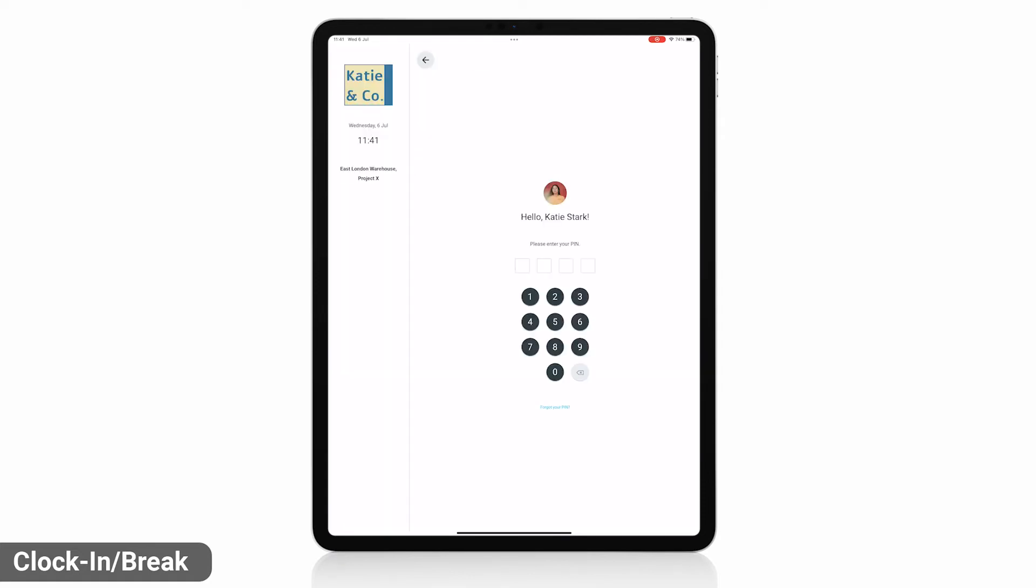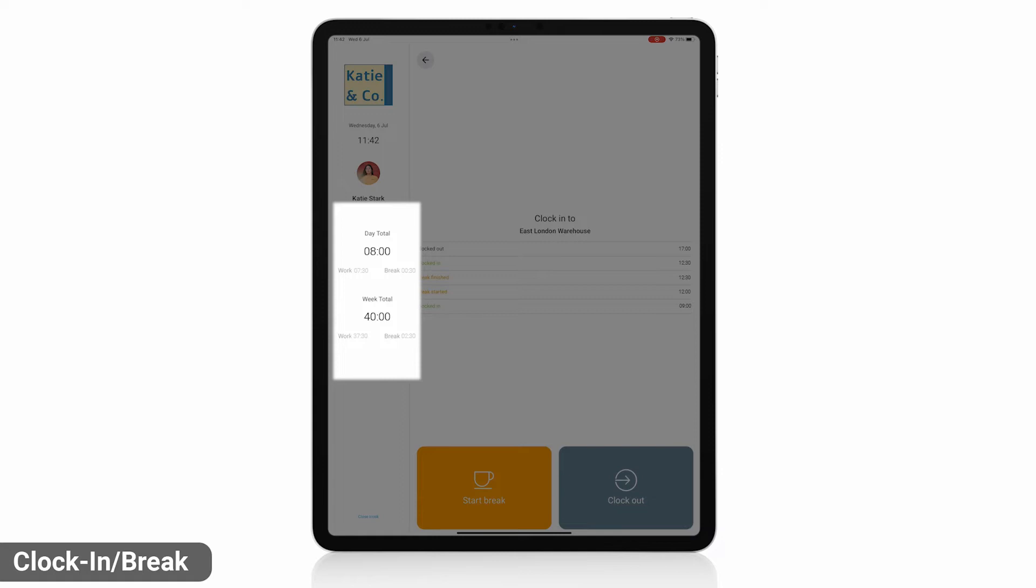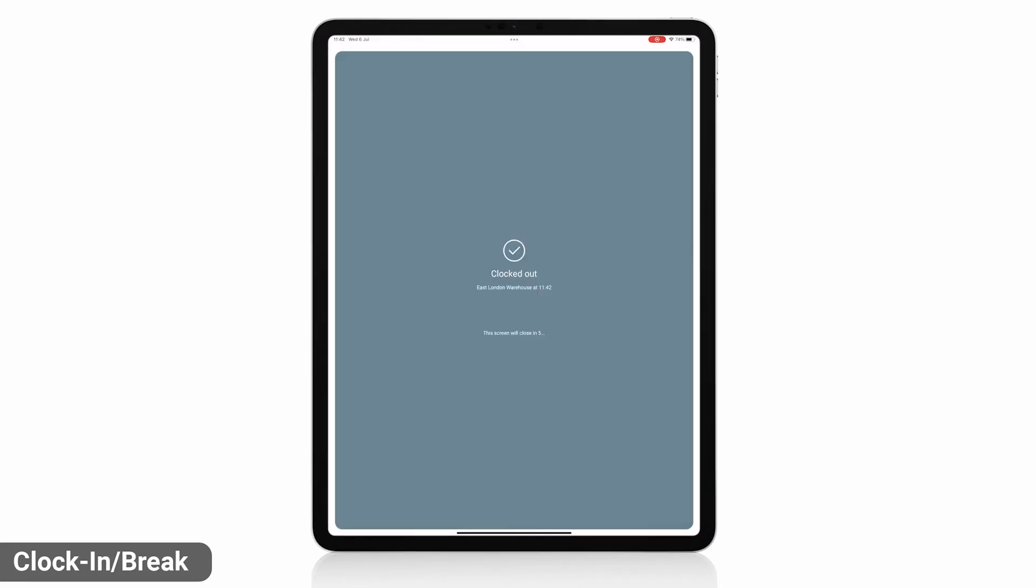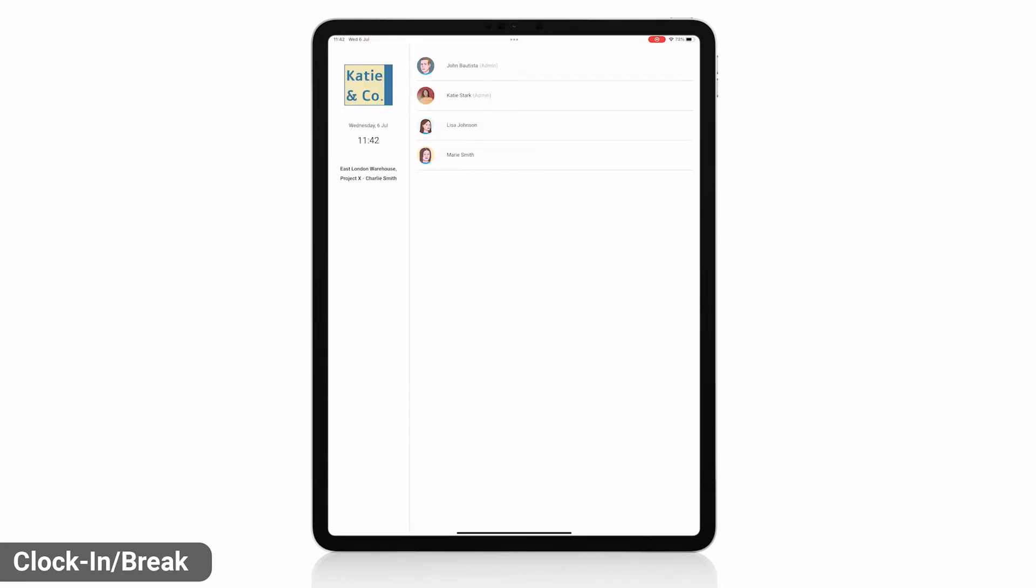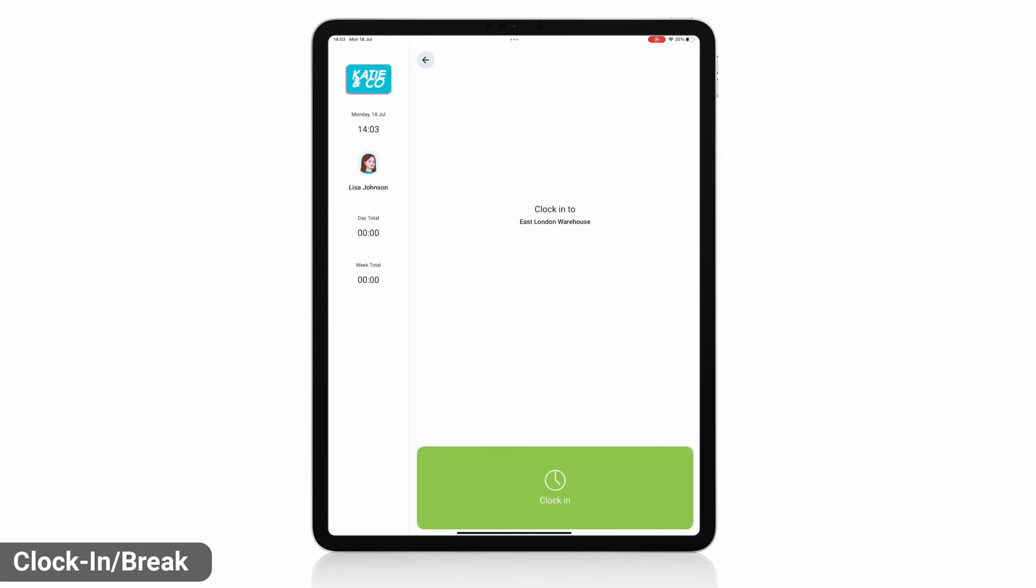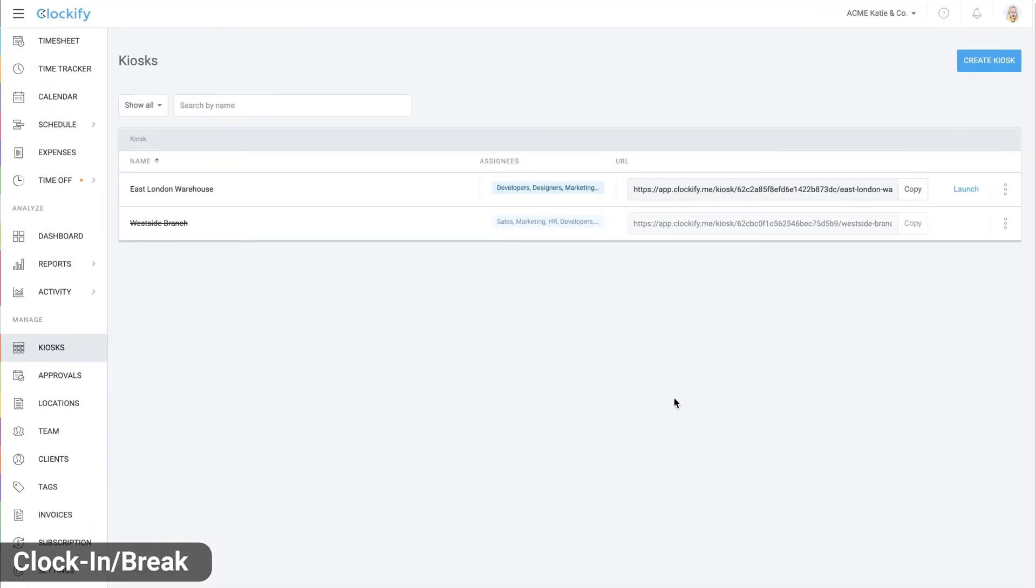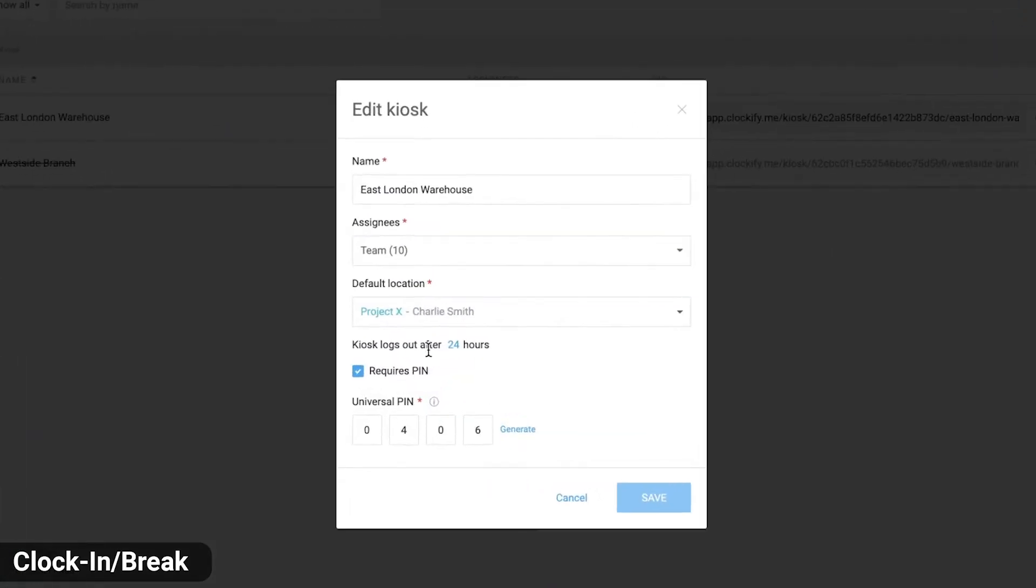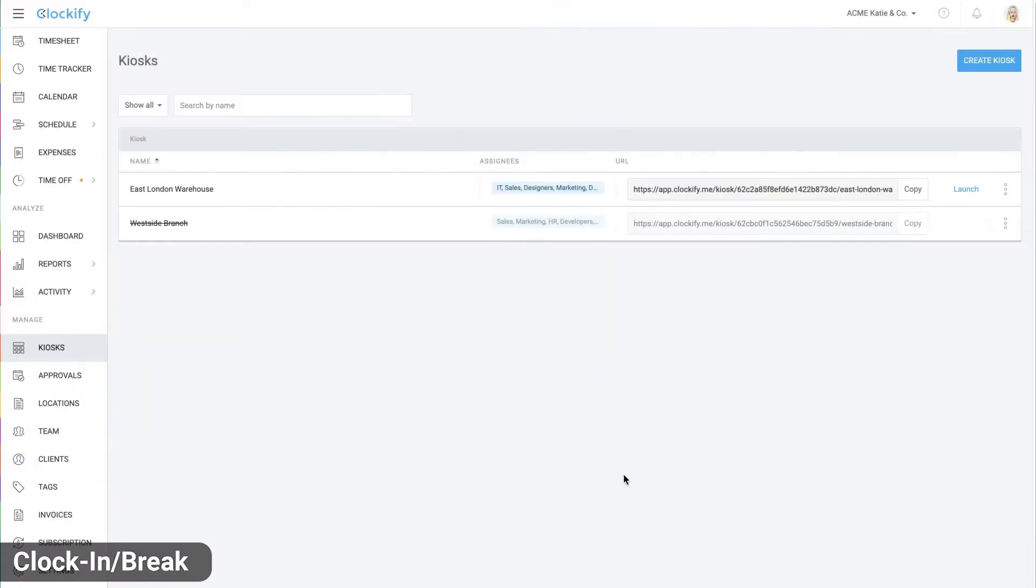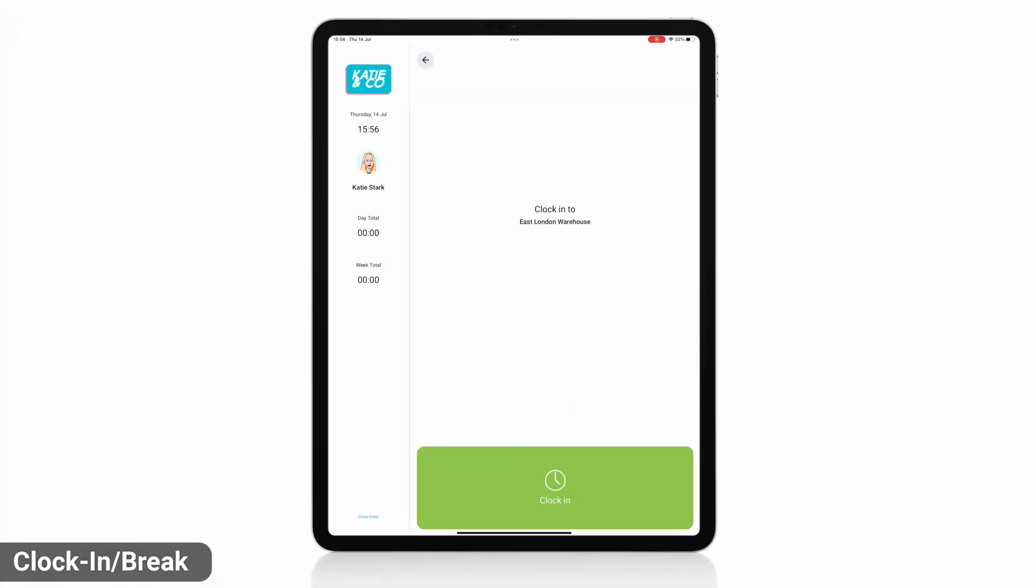Sign in again and you can see all the time you tracked that day and week. Choose clock out to finish for the day. You can also clock in for other users if you know that kiosk's universal pin code found in settings. The kiosk automatically closes after 24 hours but you can change it in settings. Admins can also close it manually by signing into their profile and choosing close.